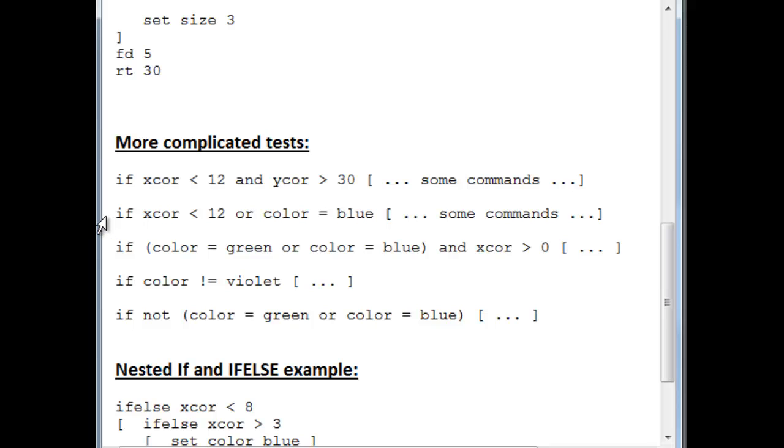Here we have, in this particular circumstance, we have if the turtle's xcor is less than 12, or it happens that its color is blue or both, then the commands are done. But if neither of them are true, then the commands are skipped.